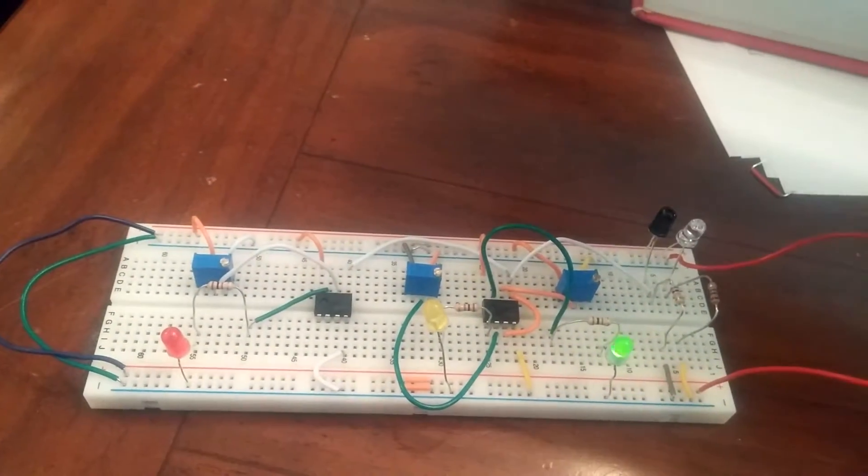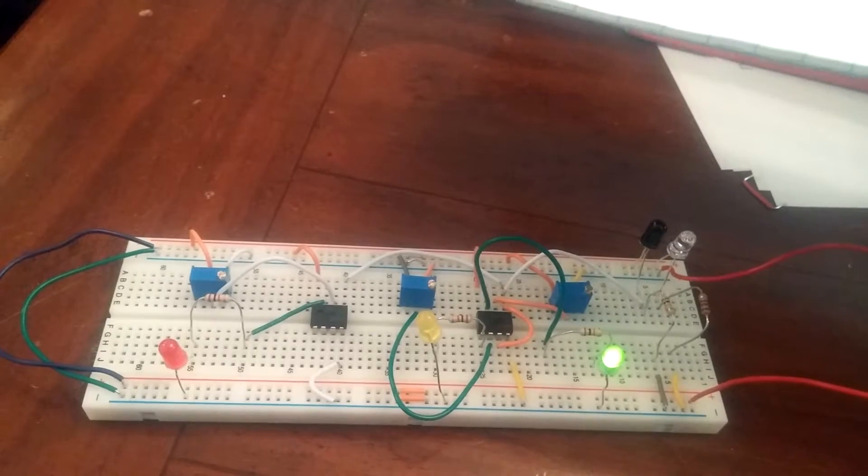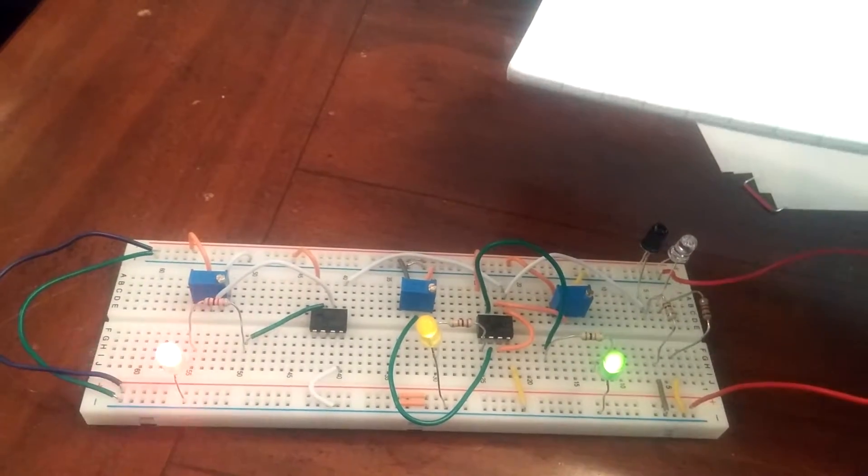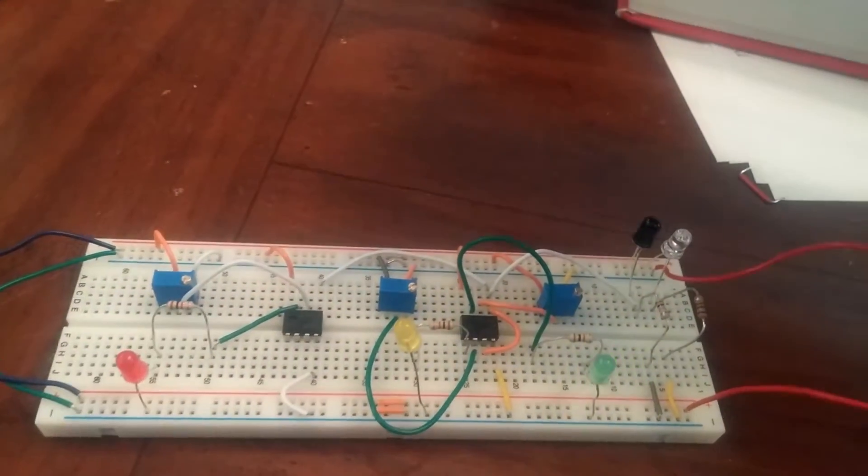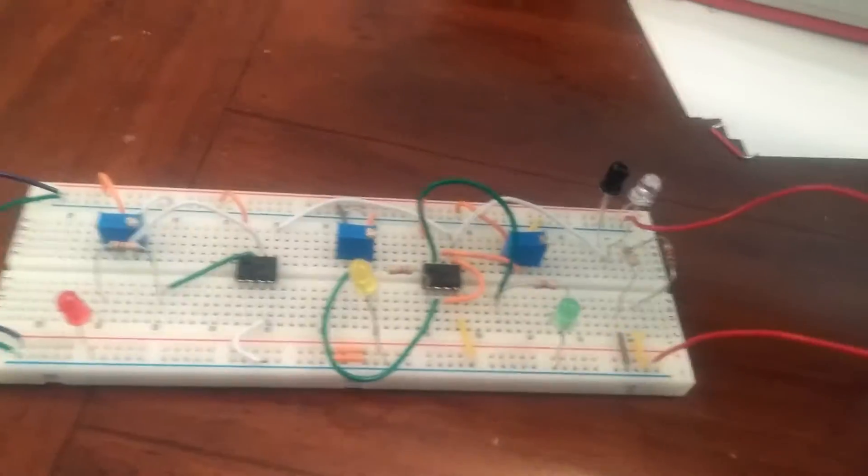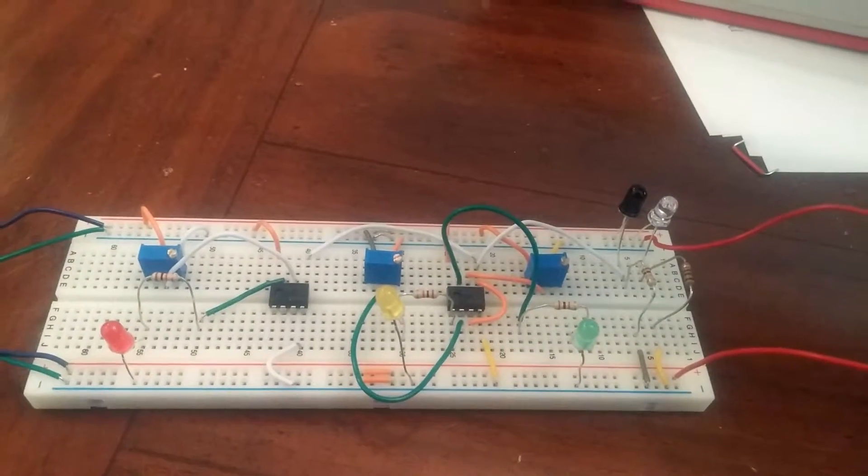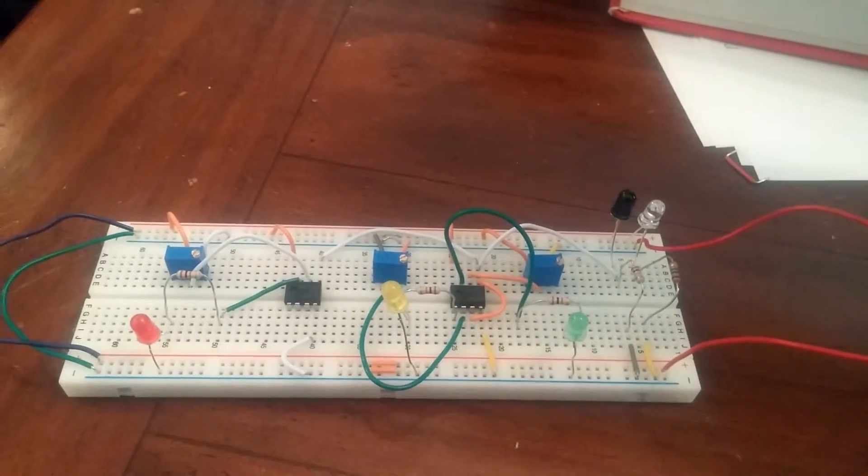So here it goes. As it gets closer, the green LED lights up, then the yellow, and then the red. It works because there's a voltage difference that's being caught by the IR pair.